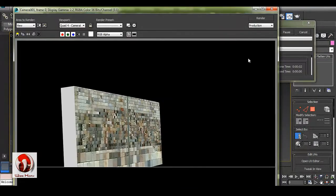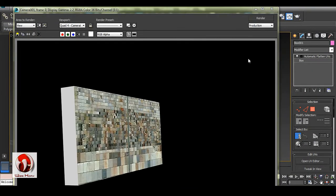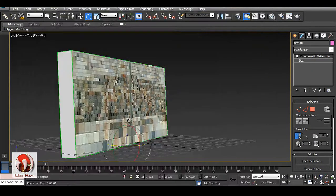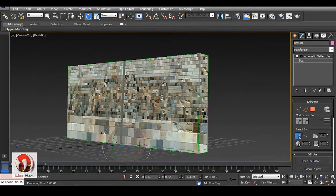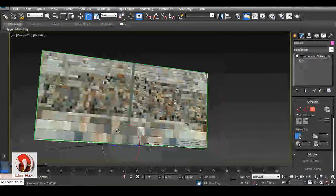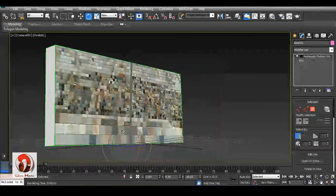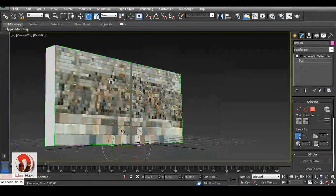This is how you can bake a texture from camera projection. Thanks a lot for watching.